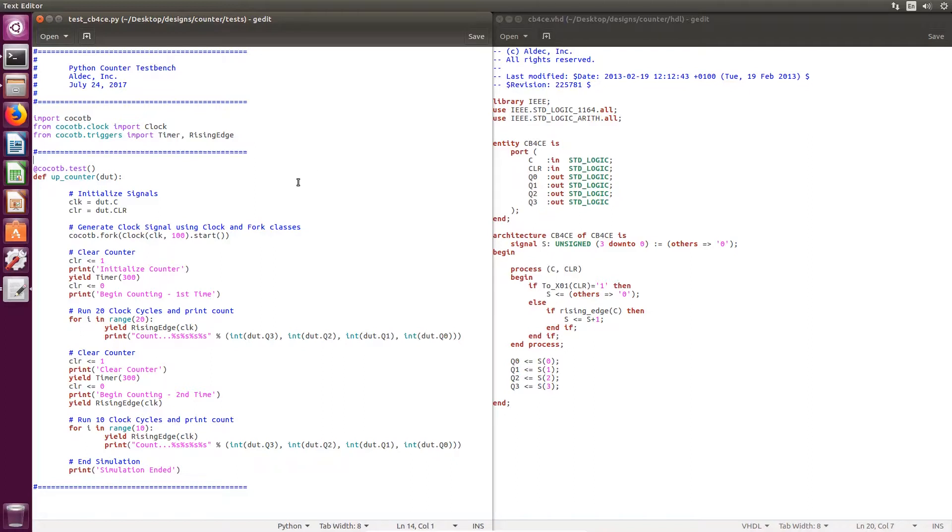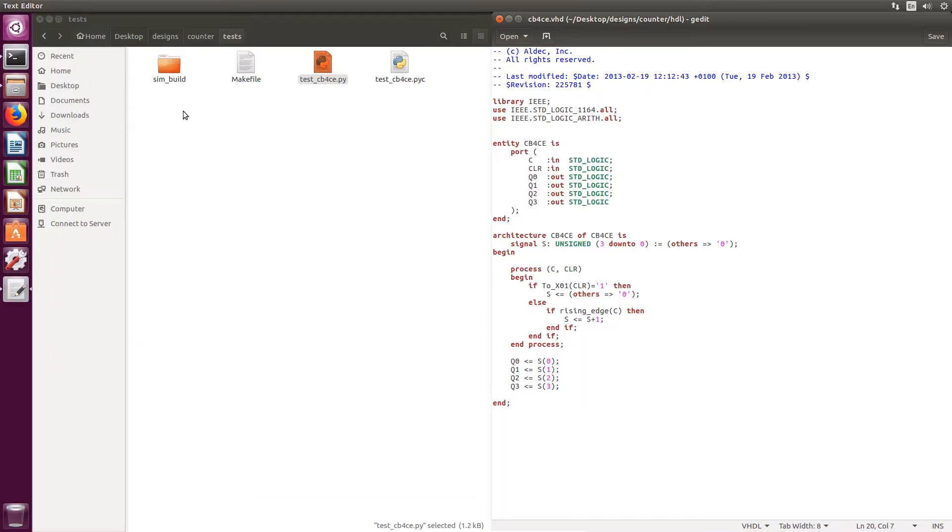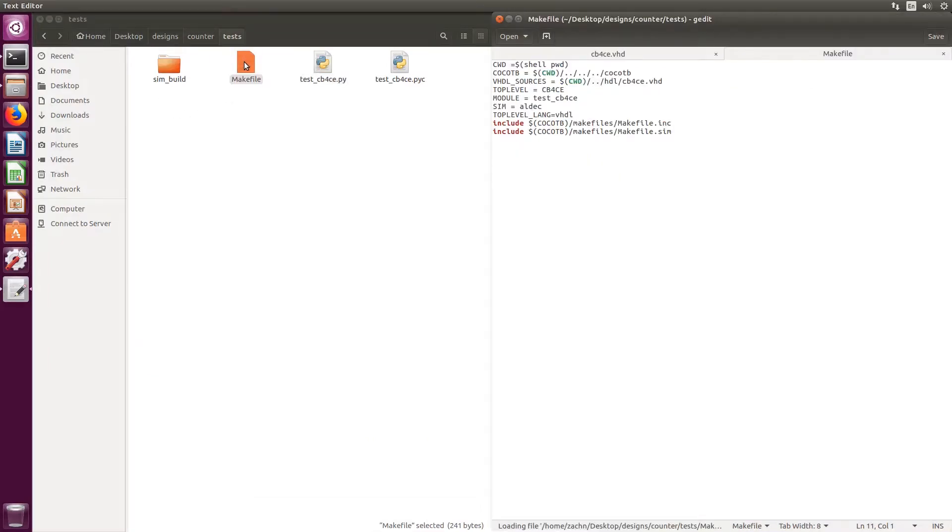In the CocoTB reference, there's going to be information on all classes apart of CocoTB that are useful when writing Python tests. If we move over to the makefile, this is where you build the environment for your simulation to take place.